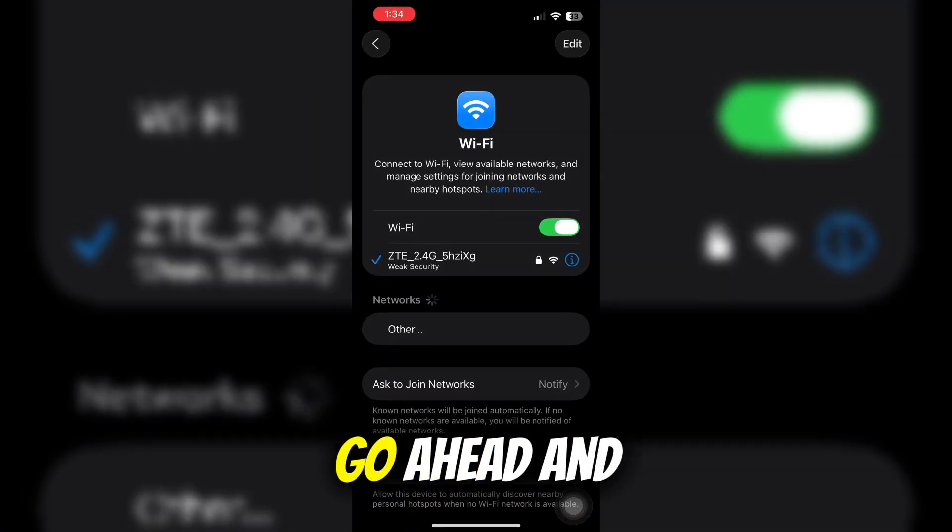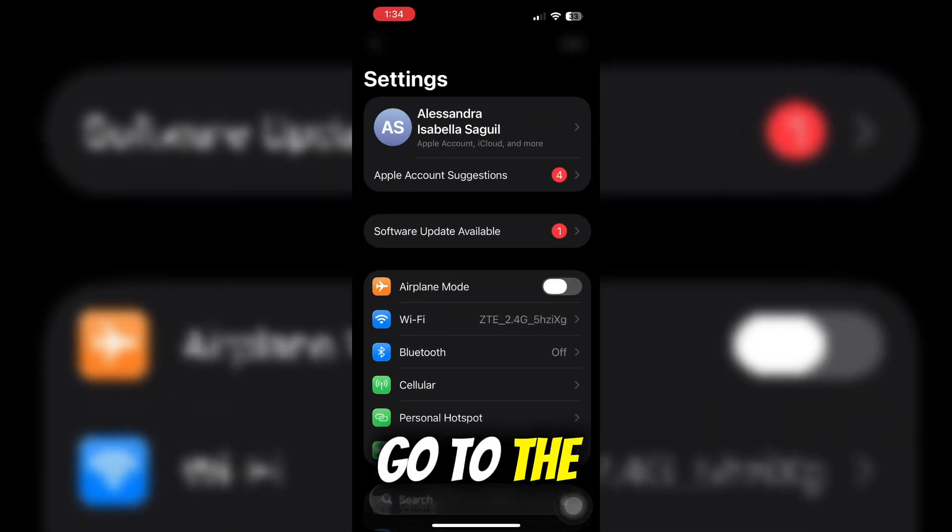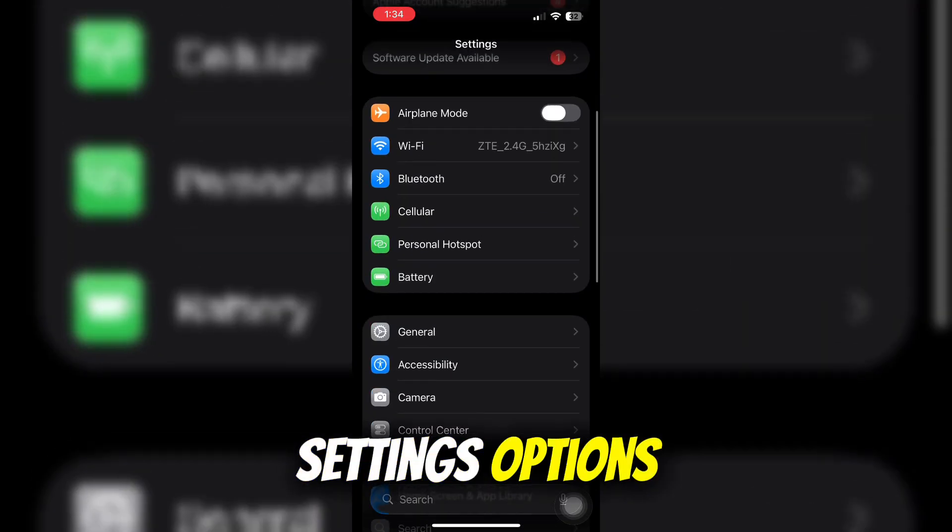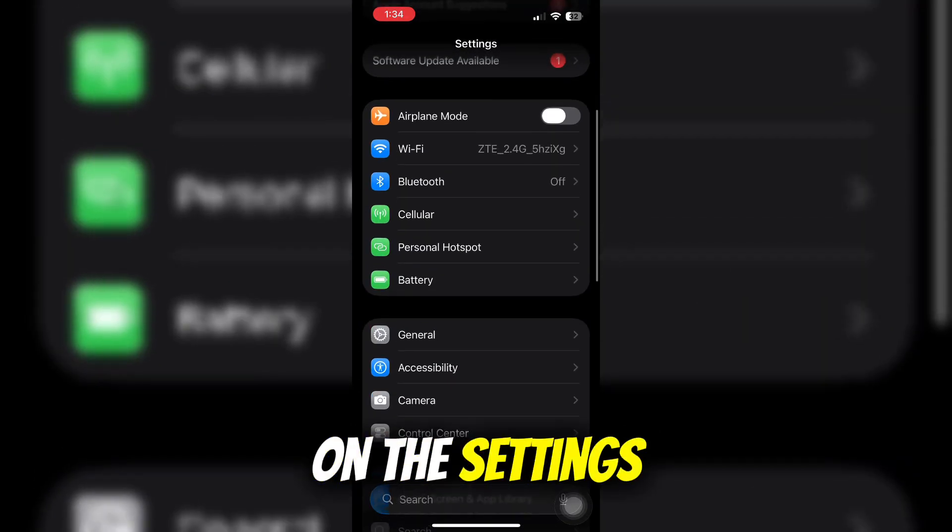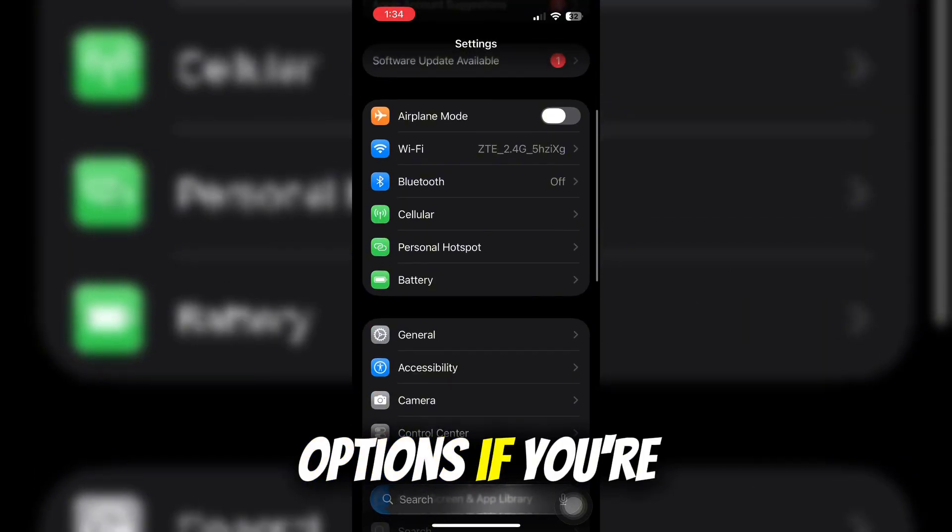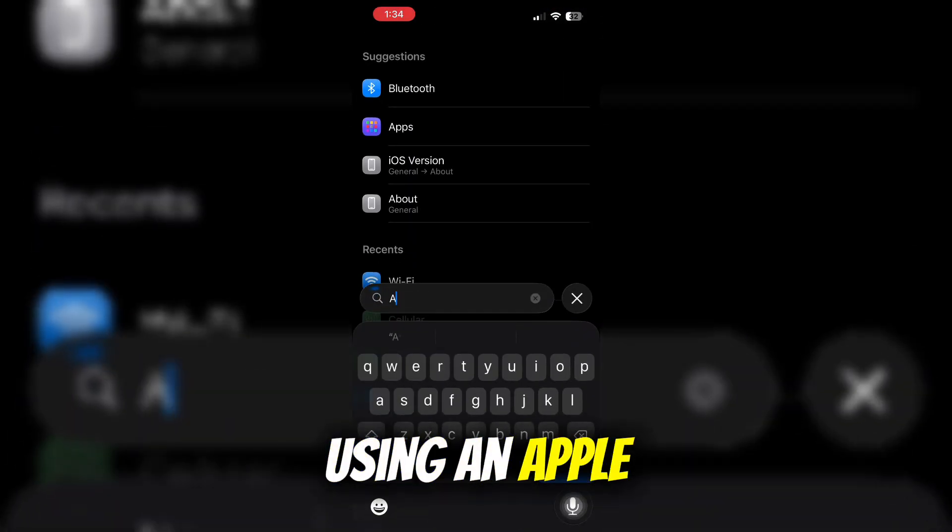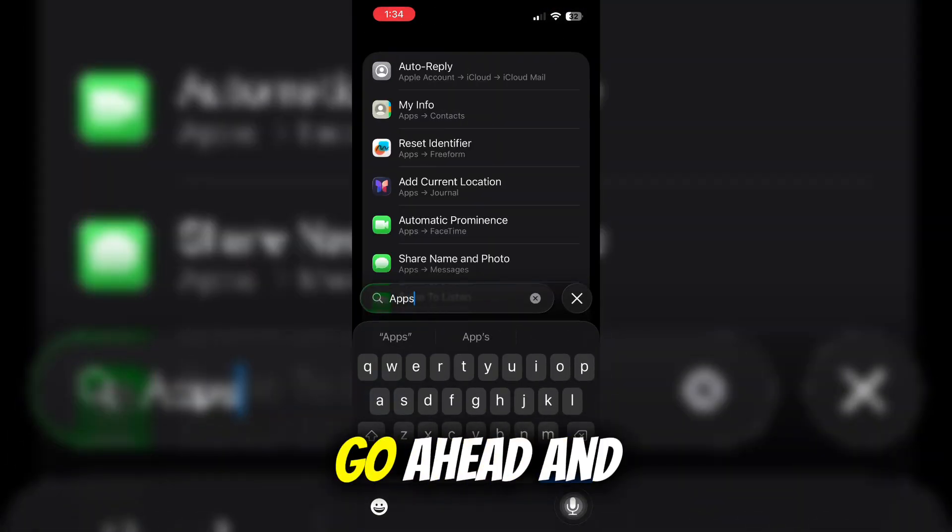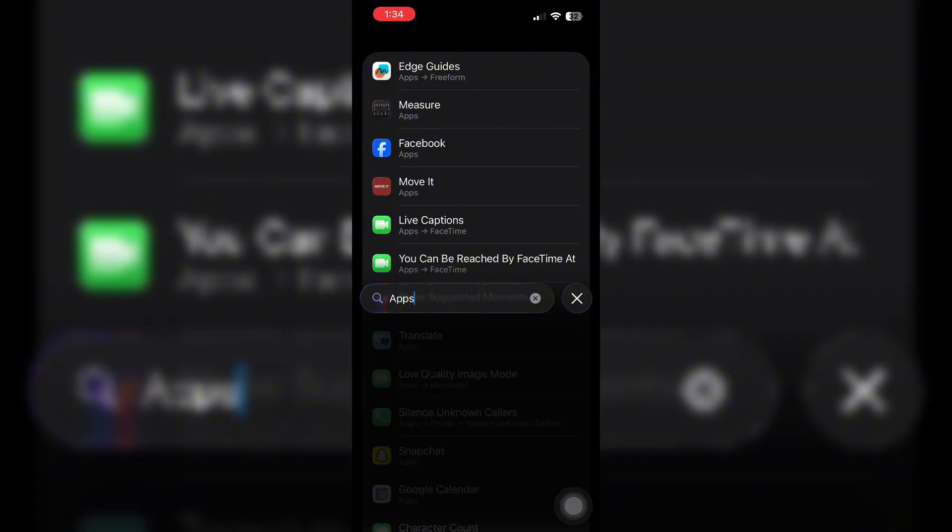If not, go to the settings options. From settings, if you're using an Apple device, search for apps.